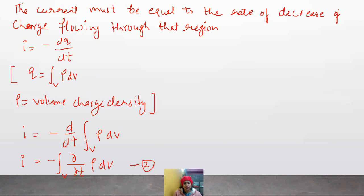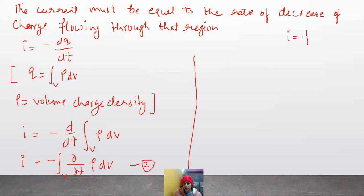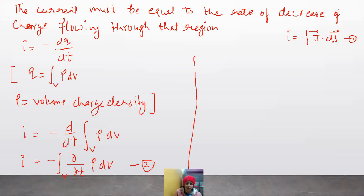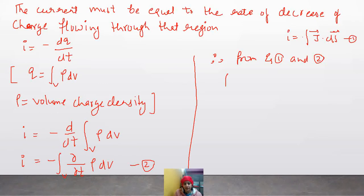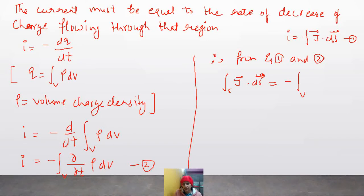Looking at Equation 1 and Equation 2: Equation 1 is i equal to the closed surface integral of J dot ds, and Equation 2 is also an equation for current i. Since both equations represent current, we can equate them. Therefore, from Equations 1 and 2, the closed surface integral of J dot ds equals minus the volume integral of (∂ρ/∂t) dv. This is Equation 3.